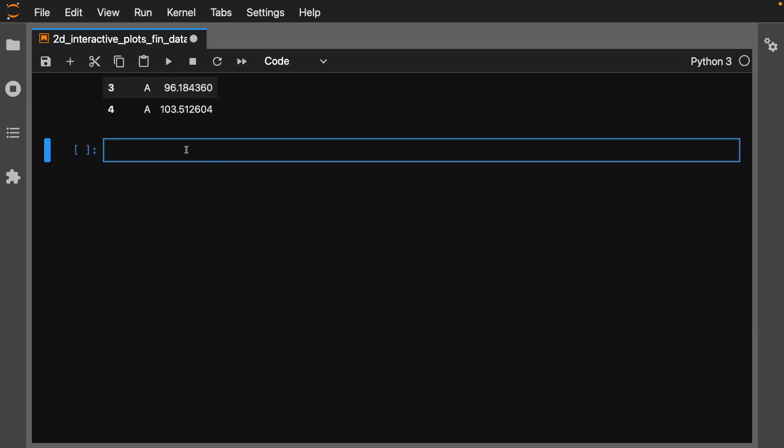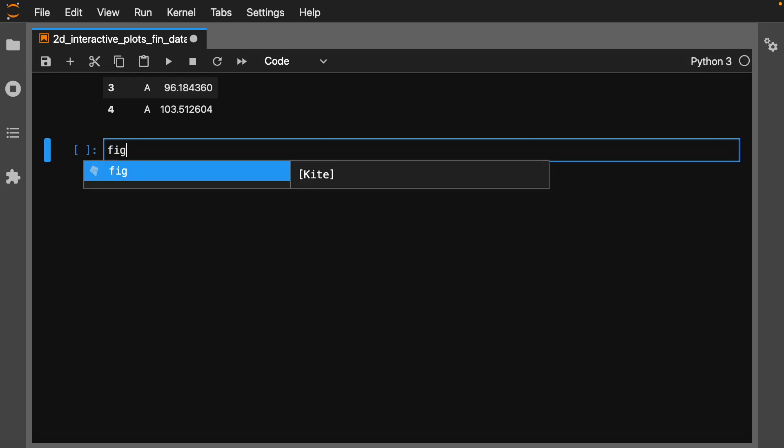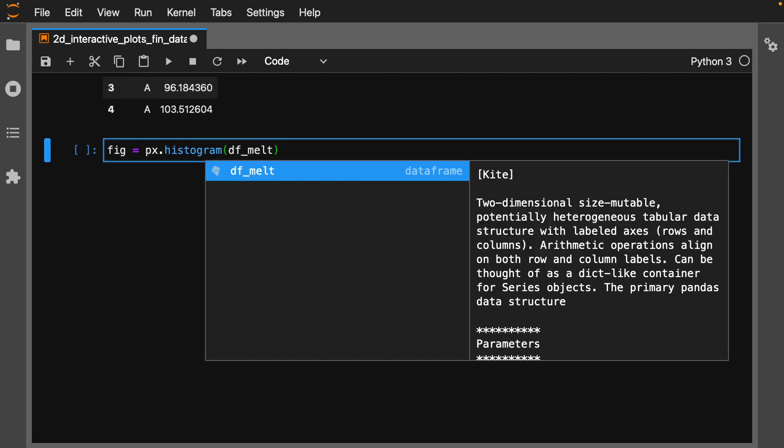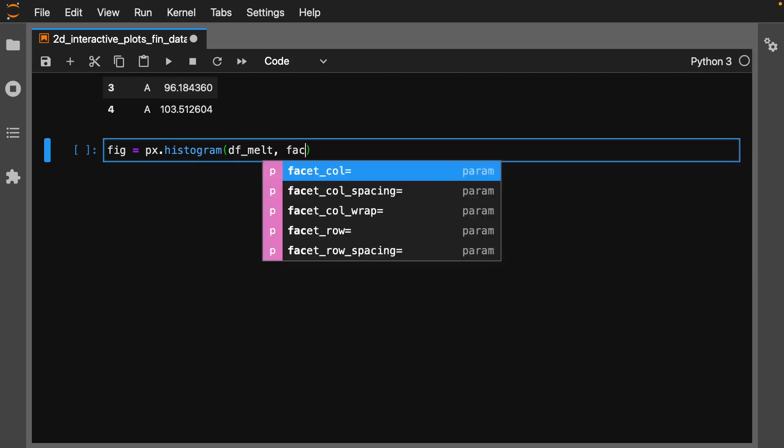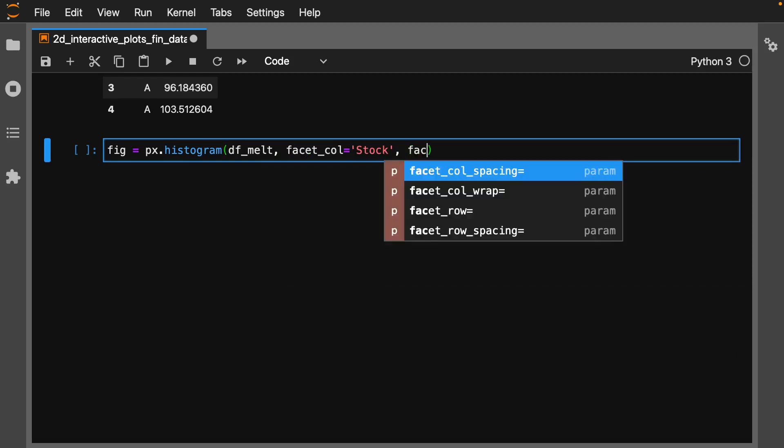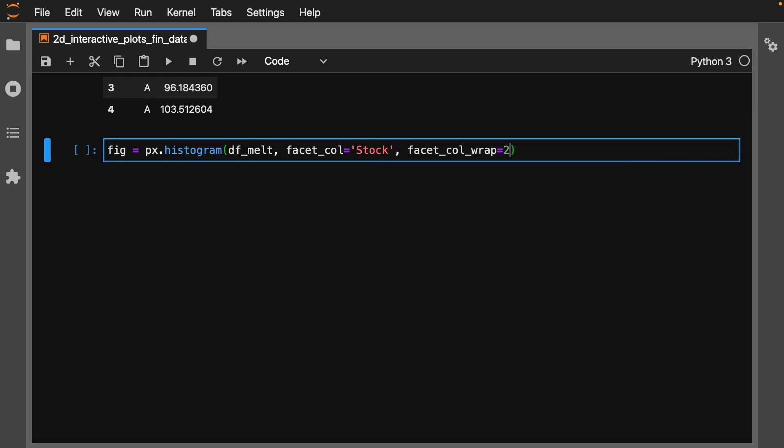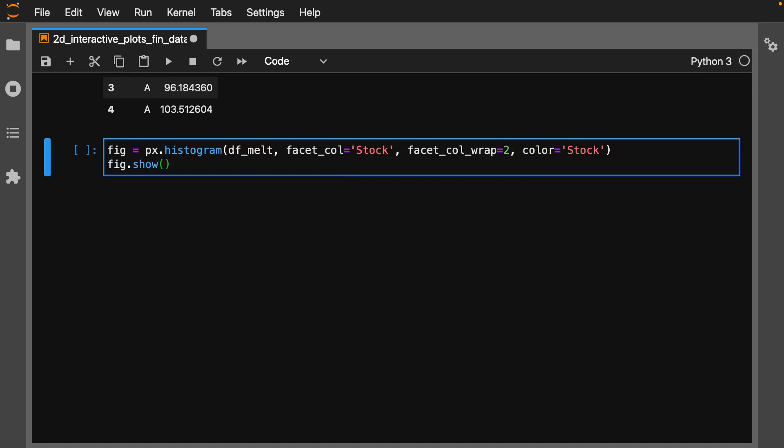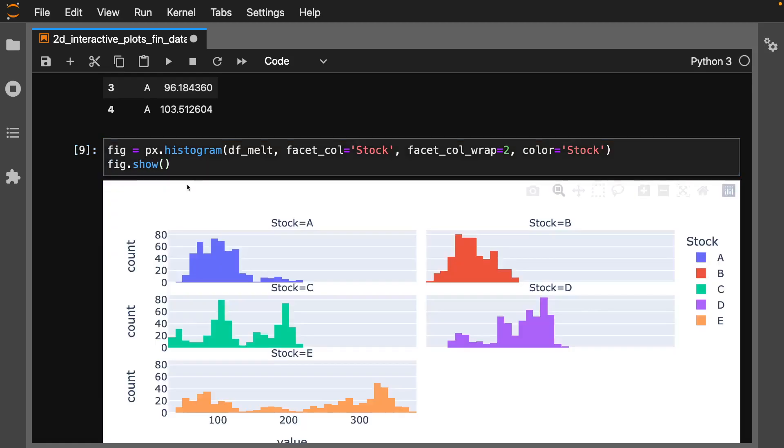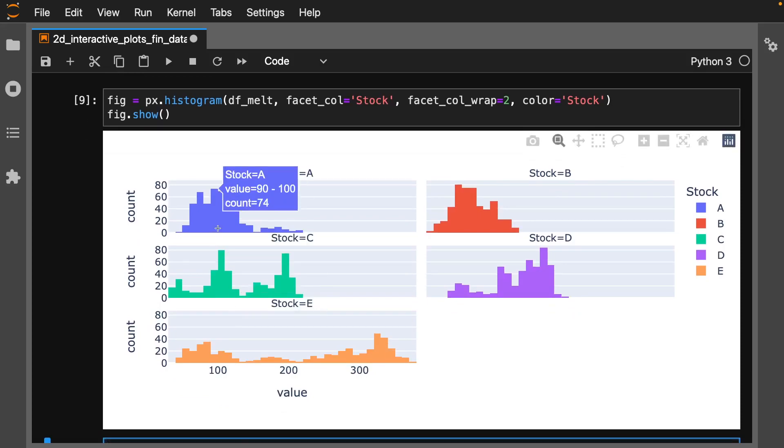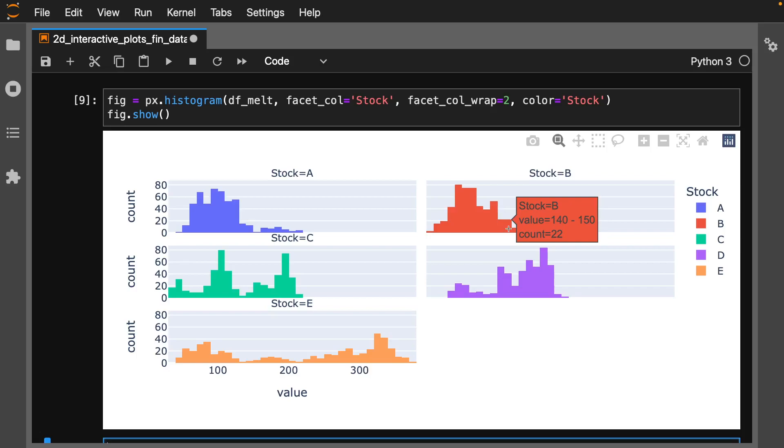Let's do fig = px.histogram(df_melt). Let's do facet_col = stock, facet_col_wrap - we only want two per each because we only have five - and let's give it some color for each stock. Then fig.show. Run this, and now we have an interactive graphic with our stock data and histograms. We can see our values and turn off the stocks, but notice it doesn't re-evaluate.